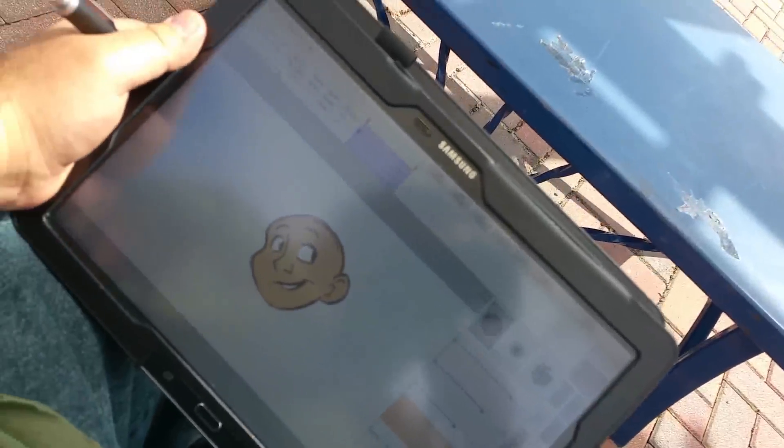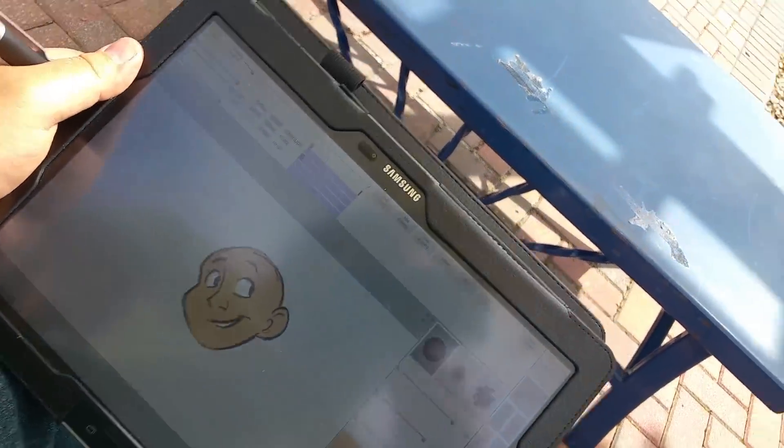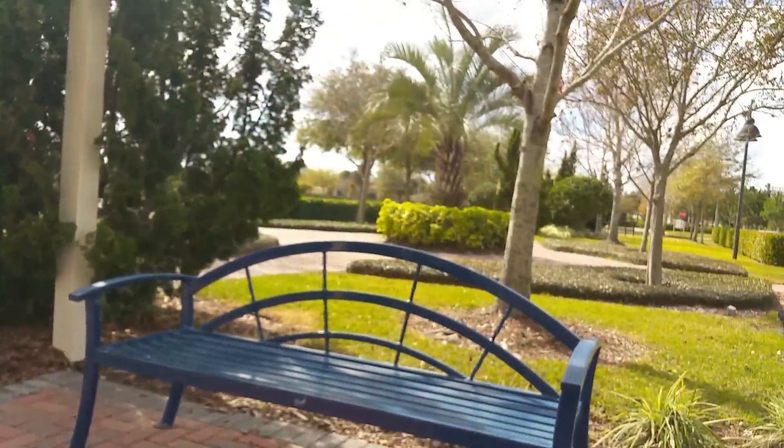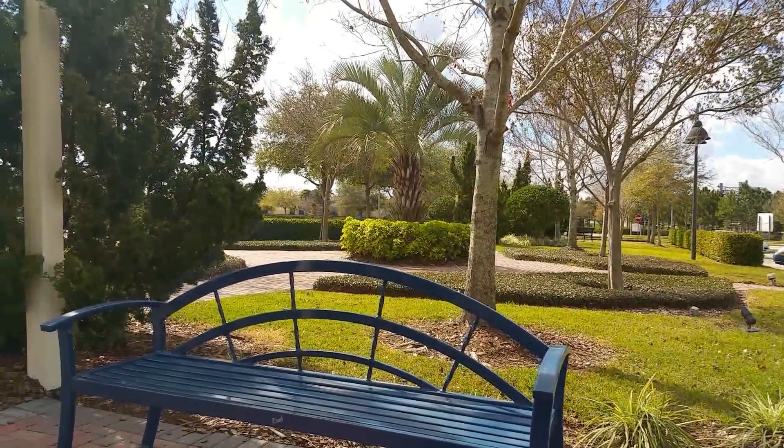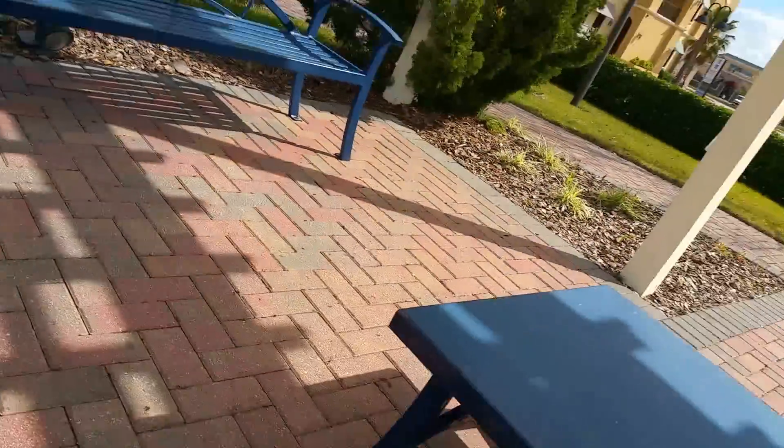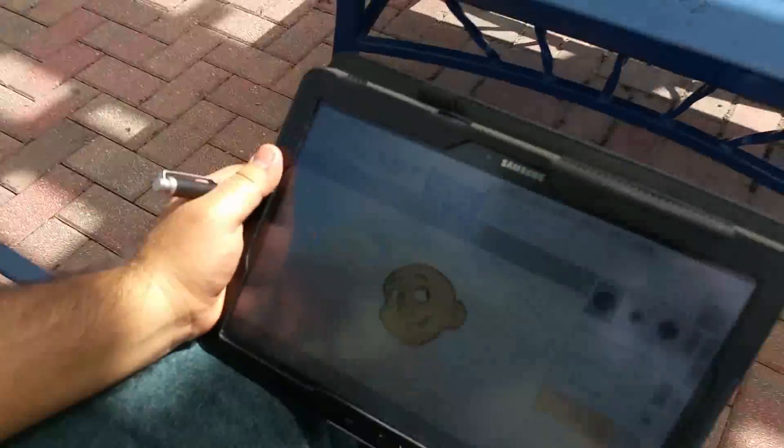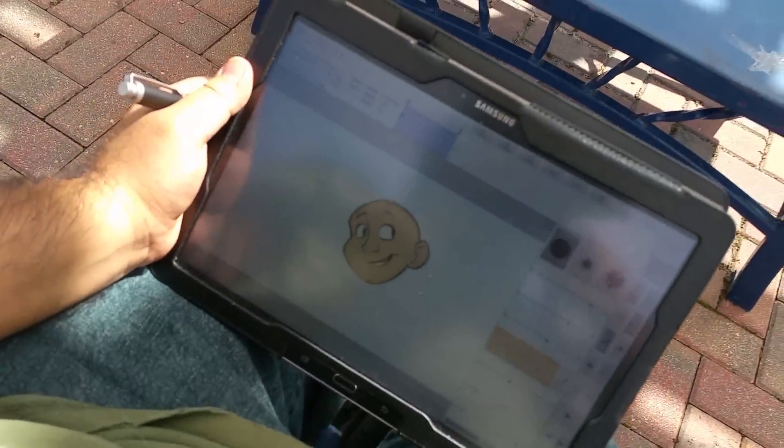So go out, start animating at the airport, start animating on the bus stop, animate wherever you want, thanks to this nifty little app called Buff Animator.